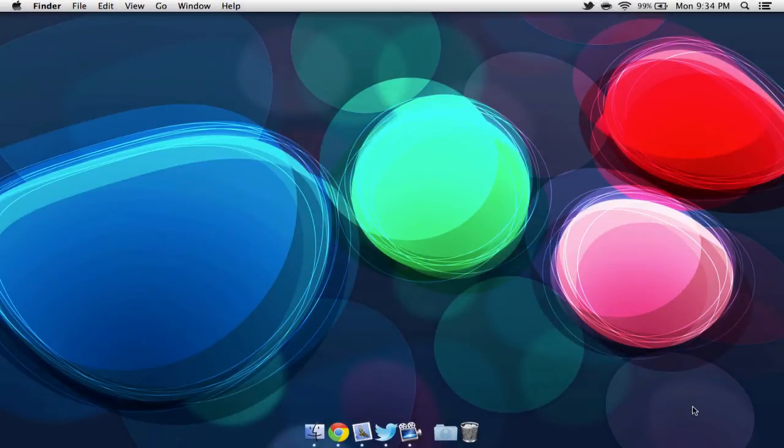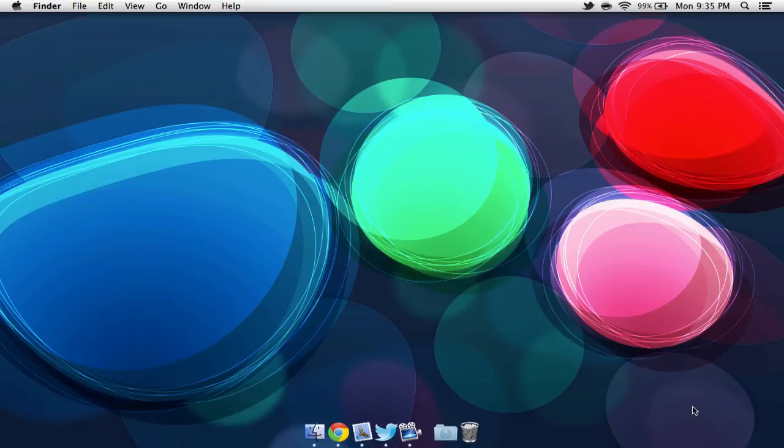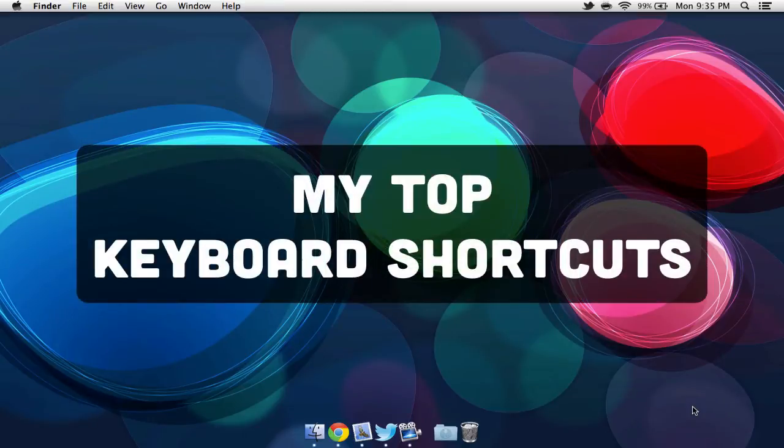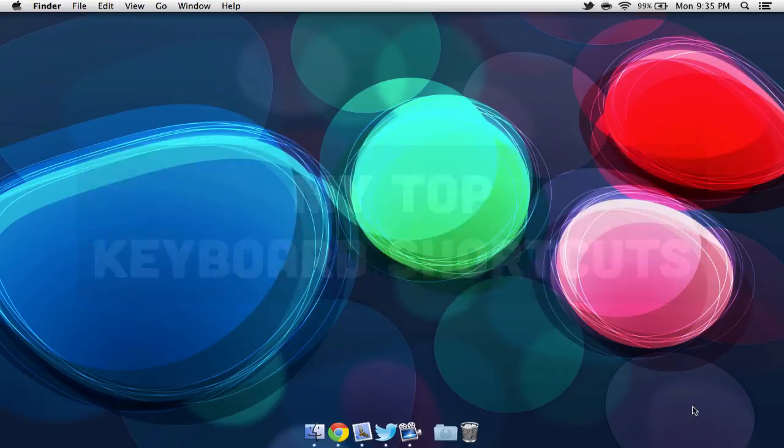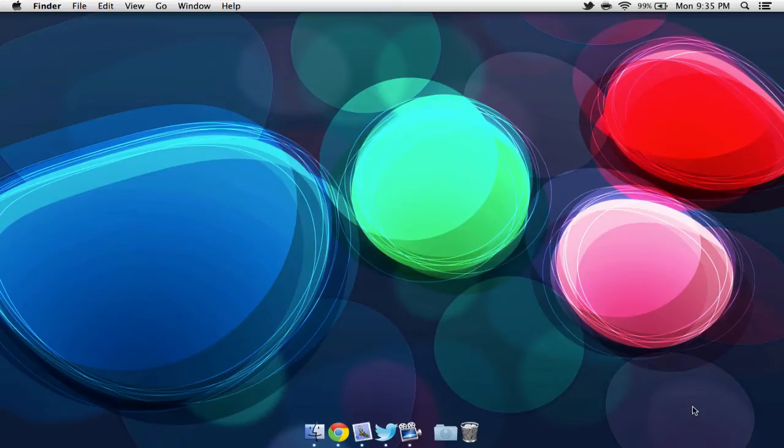Hello everyone, how are you all doing today? Ben here, and today we are going to be going over some of my most used keyboard shortcuts on a Mac. Now some of you may find these useful, others not so much, but I'm just going to be showing you guys some of the ones that I use on a regular basis.